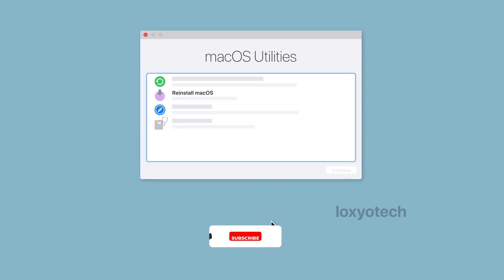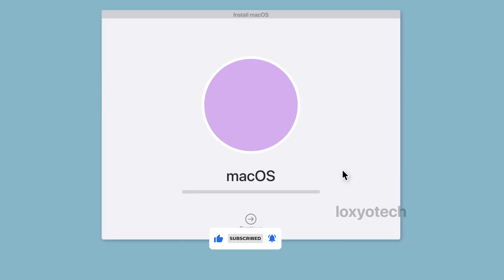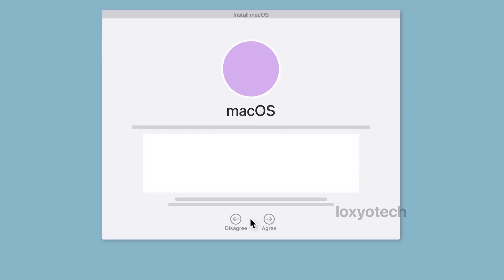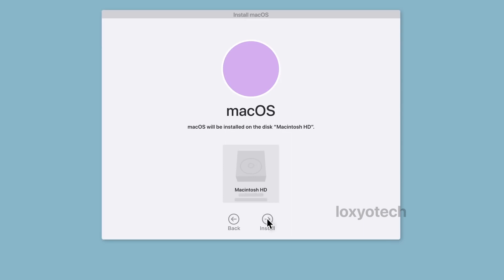Select reinstall macOS and click continue. Again click continue and accept the terms and conditions. Then select the disk you want to install the OS and then click install. Wait to finish the installation process.